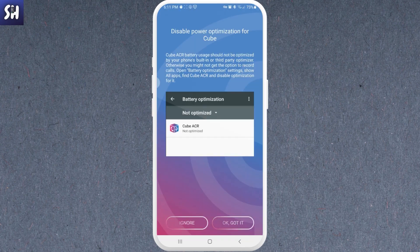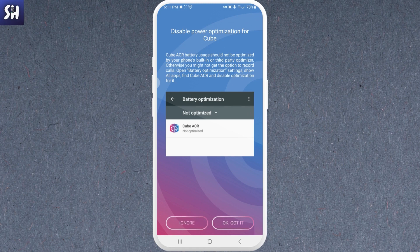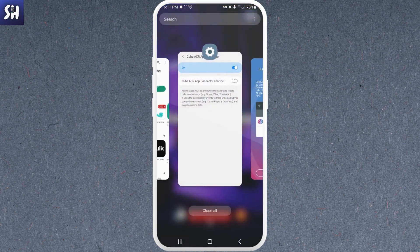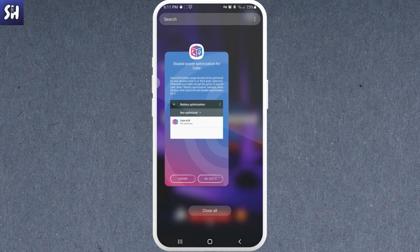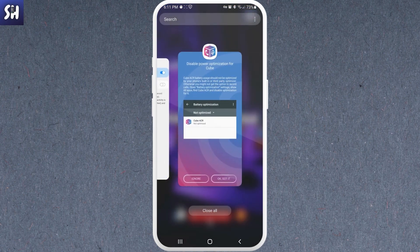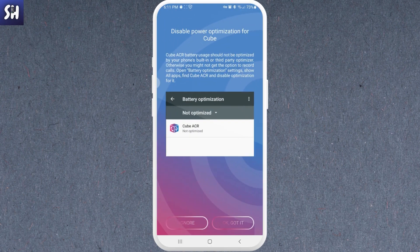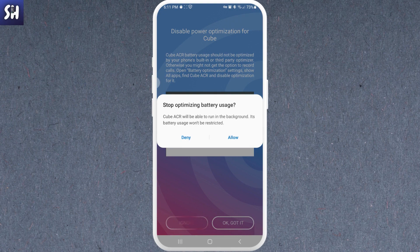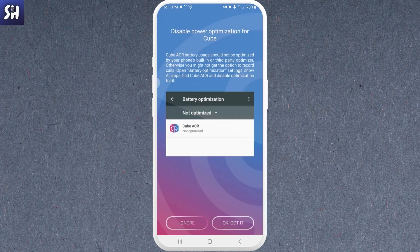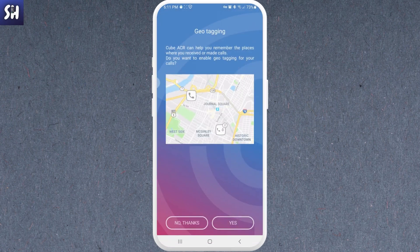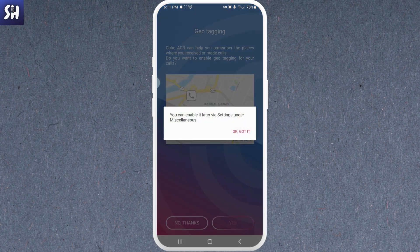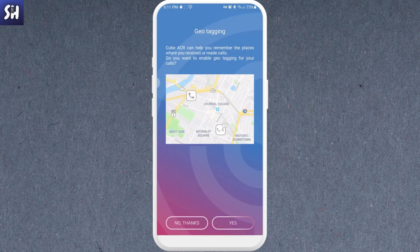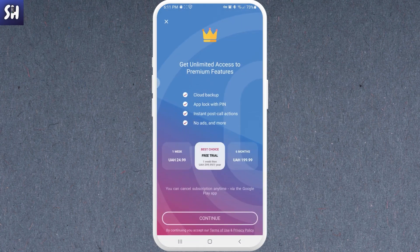And now as you can see, disable power optimization for Cube so it will be much better working like that. We can actually - okay, got it, allow. And now actually geo-tagging, no thanks, we can do this.